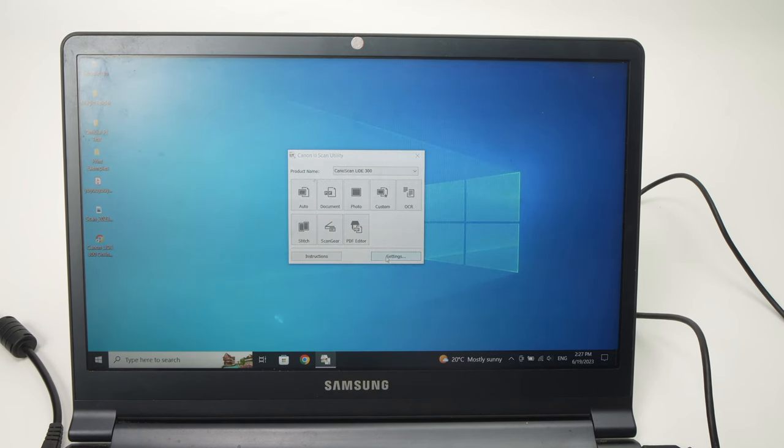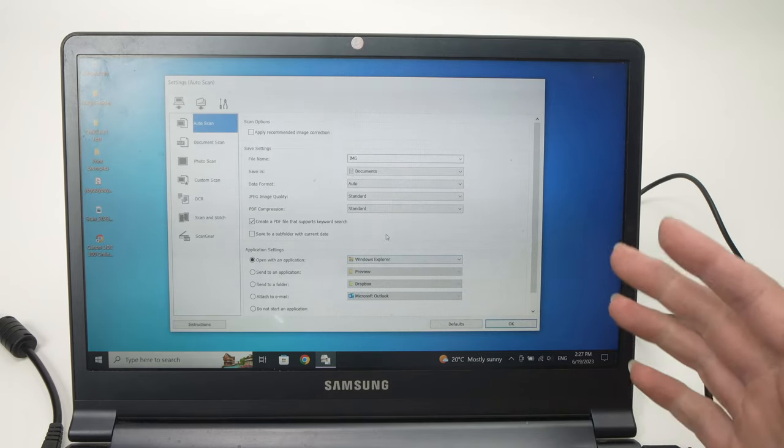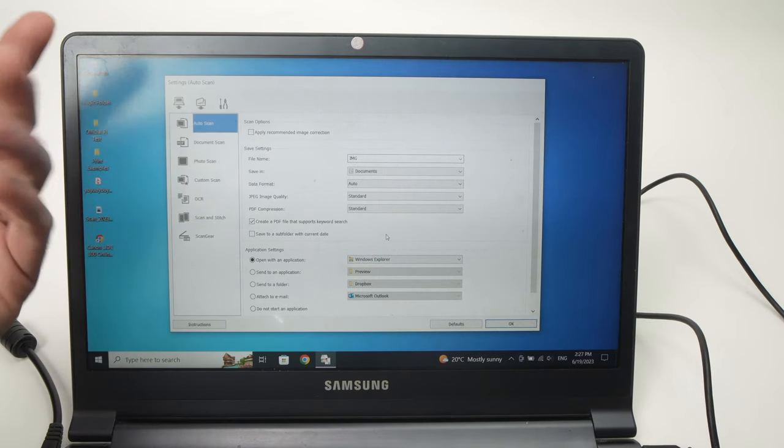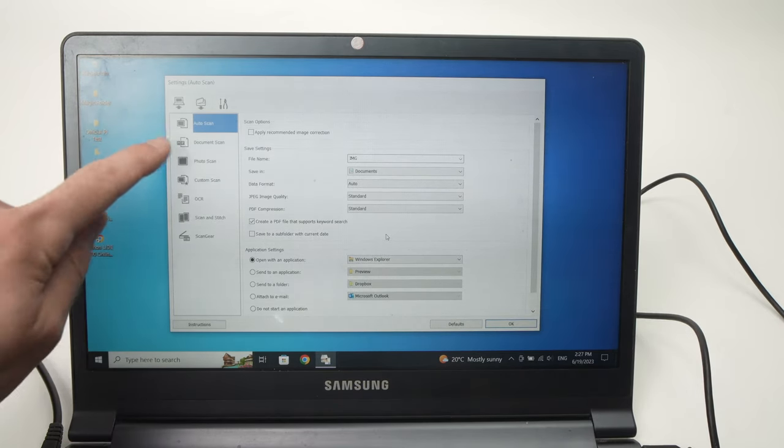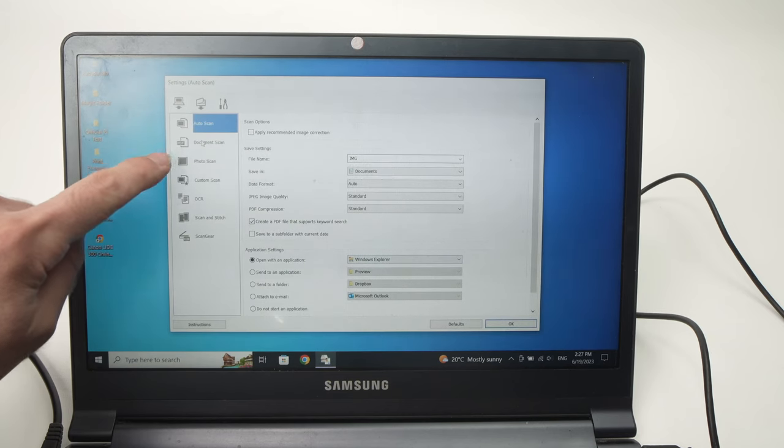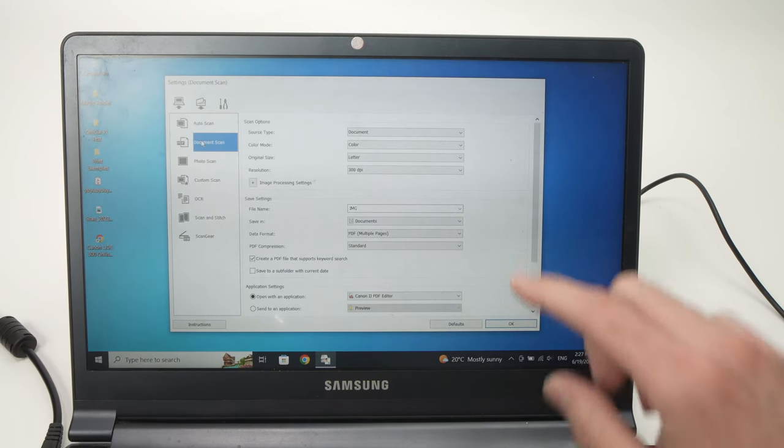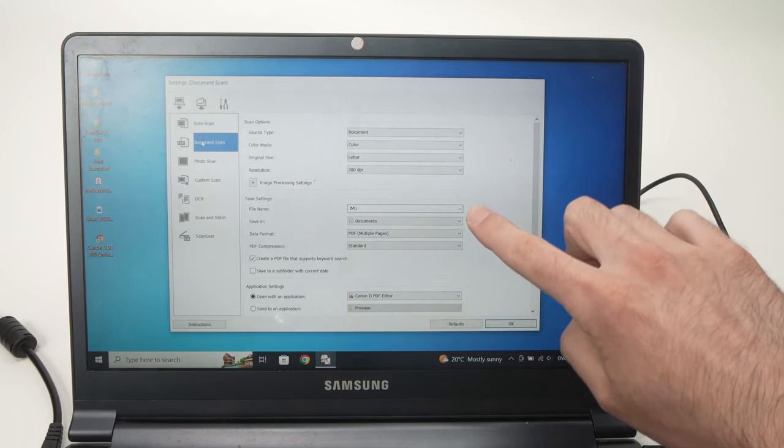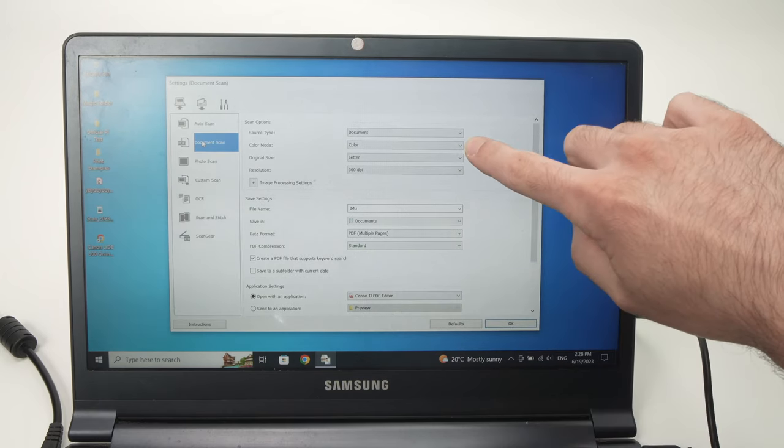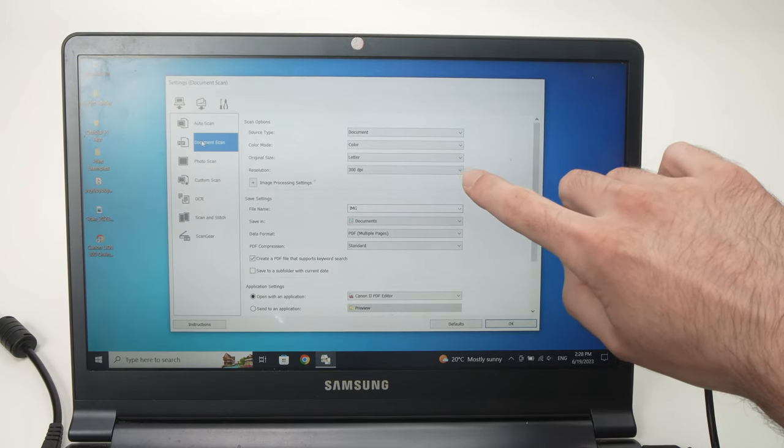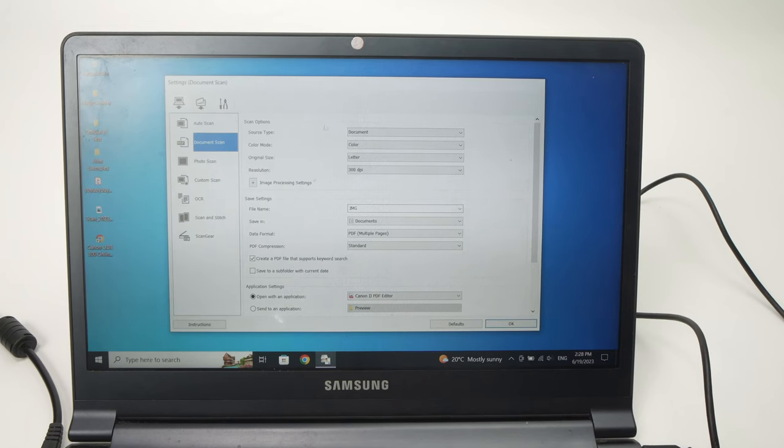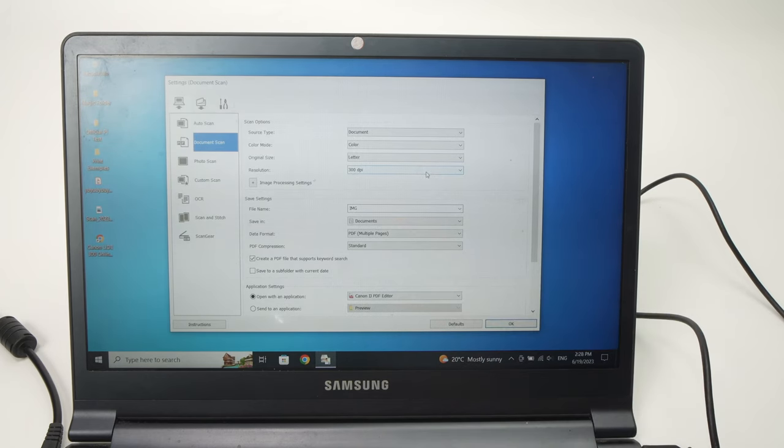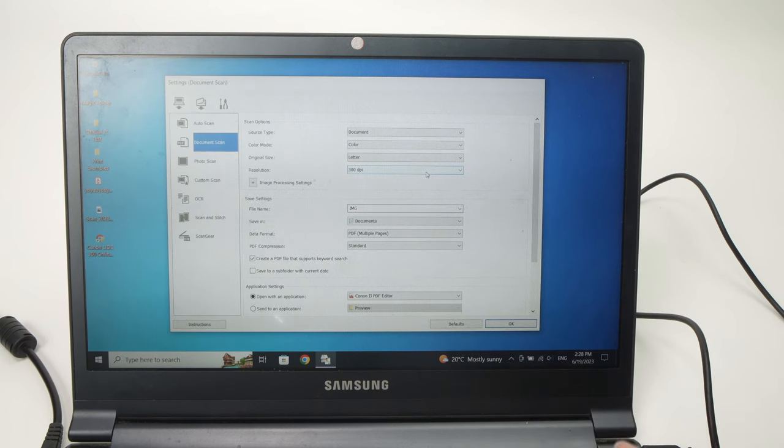Because you can customize each of these settings to your desired options. So let's say you want to scan a document. Great, go in Document Scan here, click on it, and here you can modify all these settings. So do you want it to be in color? You can choose the resolution, and this is very important because when you click here, the default one is 300.